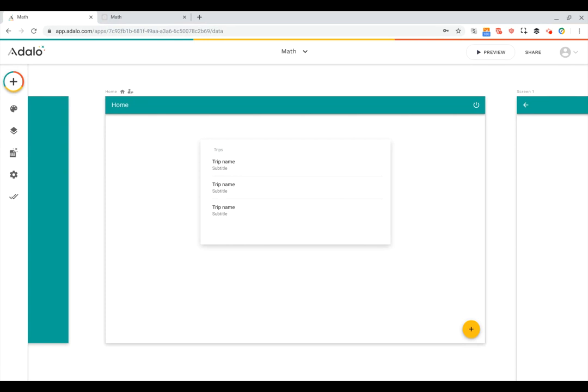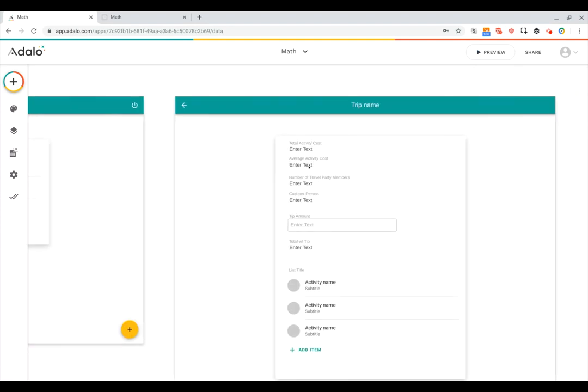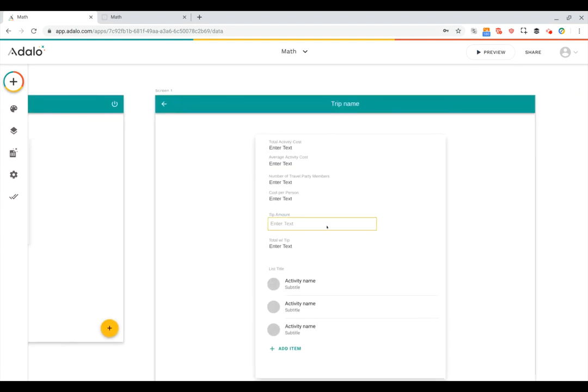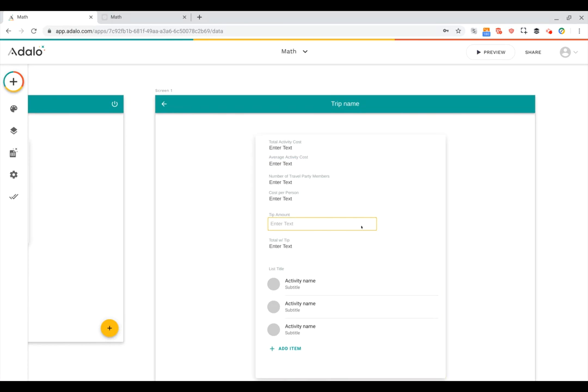So in this example, we're going to go through another trip planning app. In this screen, we've got a list of trips, and you can click on them and get to this detail screen where you can see all the information about the trips and what activities are a part of it.